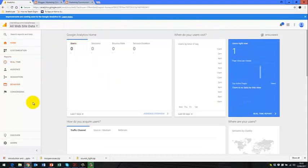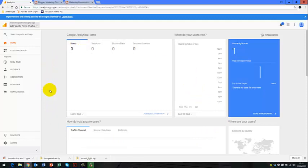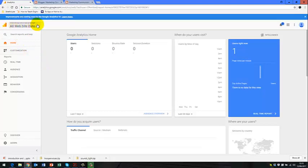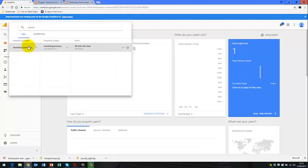It will take you to this dashboard here. And this is your Google Analytics and this is where you'll find what people are actually doing on your website. So what you're basically doing is you're going to the top left hand corner here and you click the dropdown.